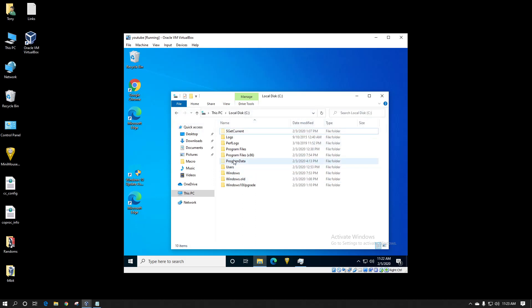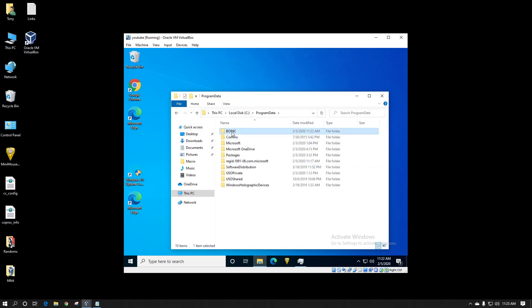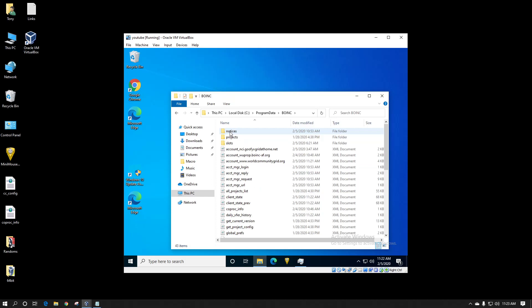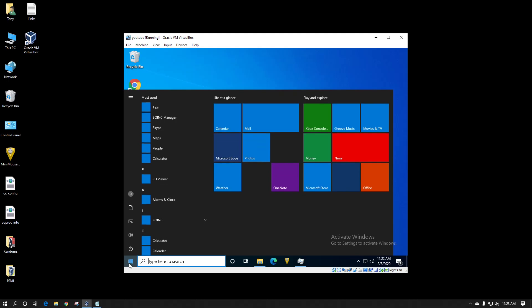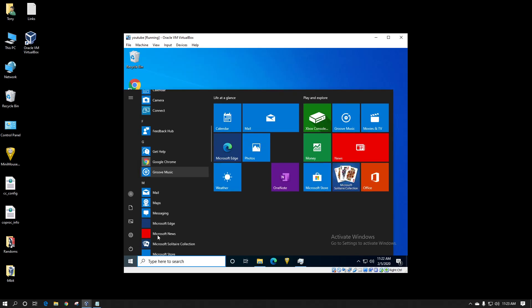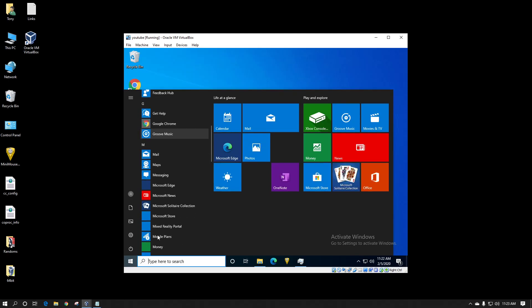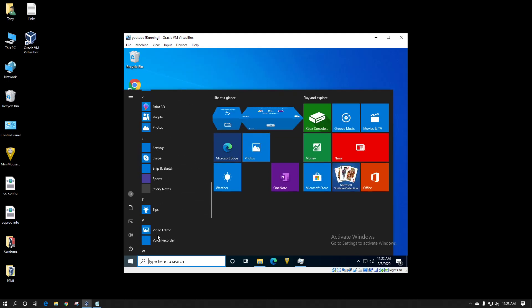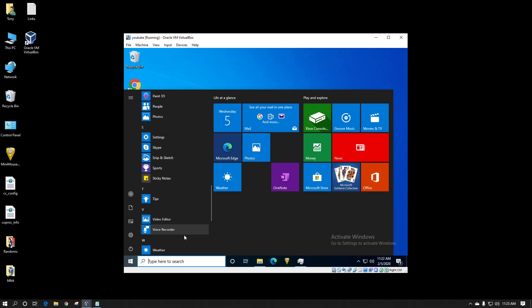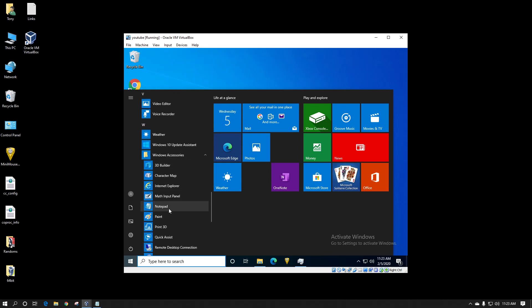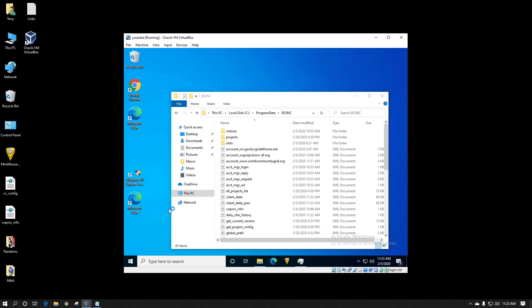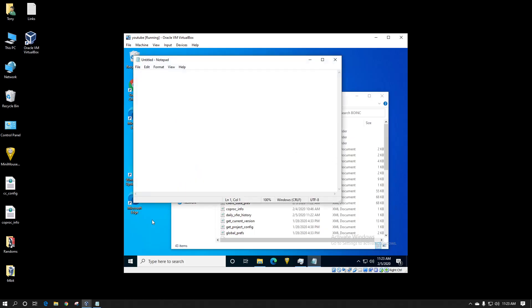In the program data folder you go down BOINC and here you'll want to create a file called cc_config.xml. I recommend doing this using notepad because other editor programs don't always work properly. Sometimes it has some formatting that you cannot see with your eye but it still exists. And notepad is one of the better ones for making these adjustments.